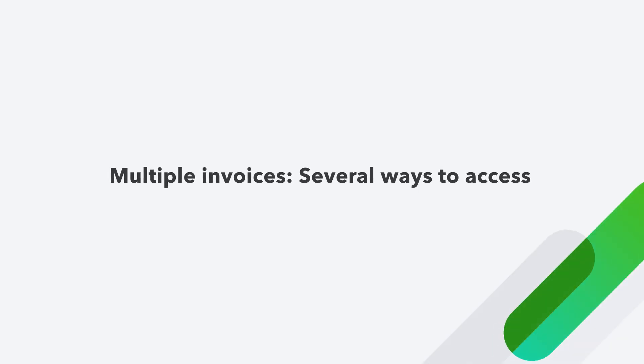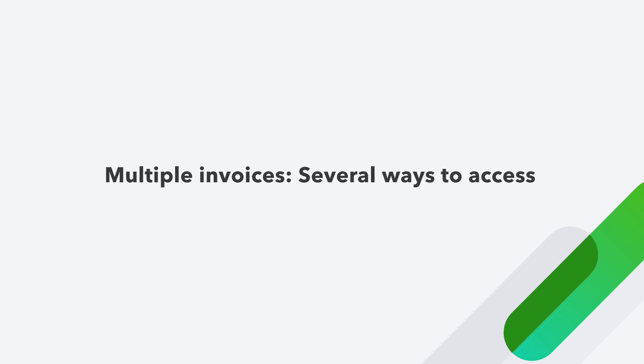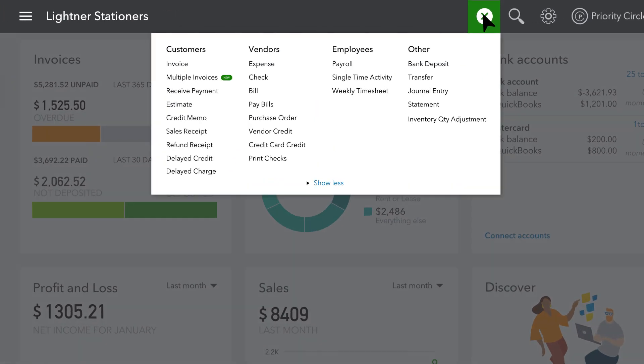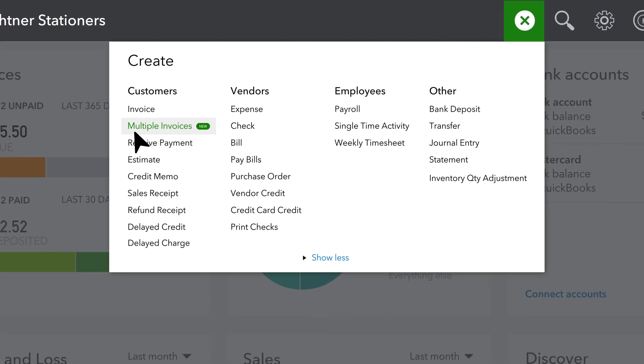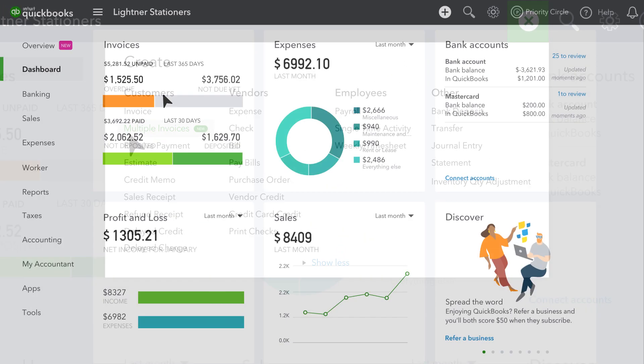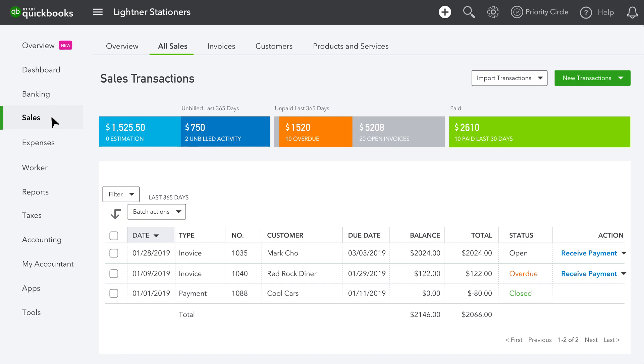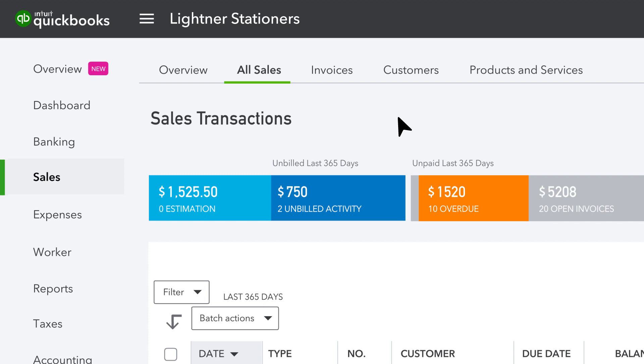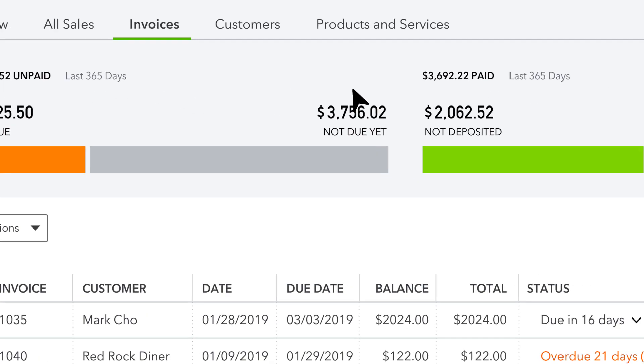You can access the multiple invoice feature three different ways. Through the global plus drop-down menu, the sales menu at your left, or the invoices tab at the top.